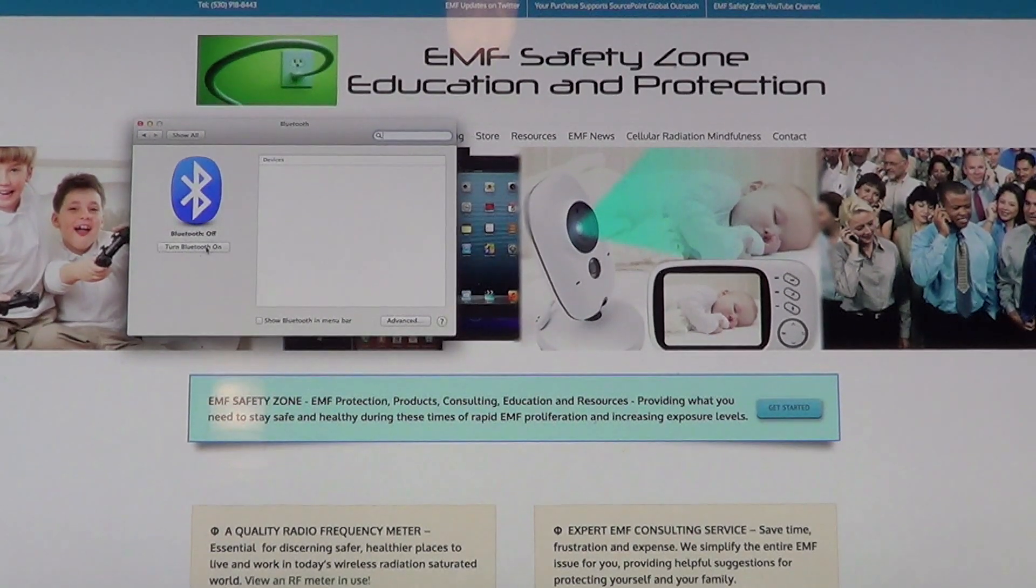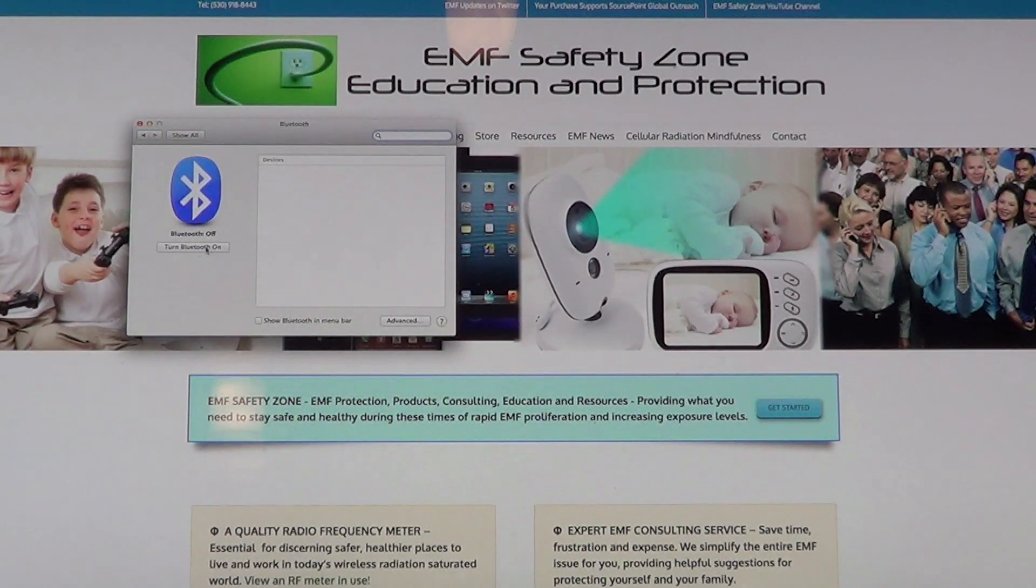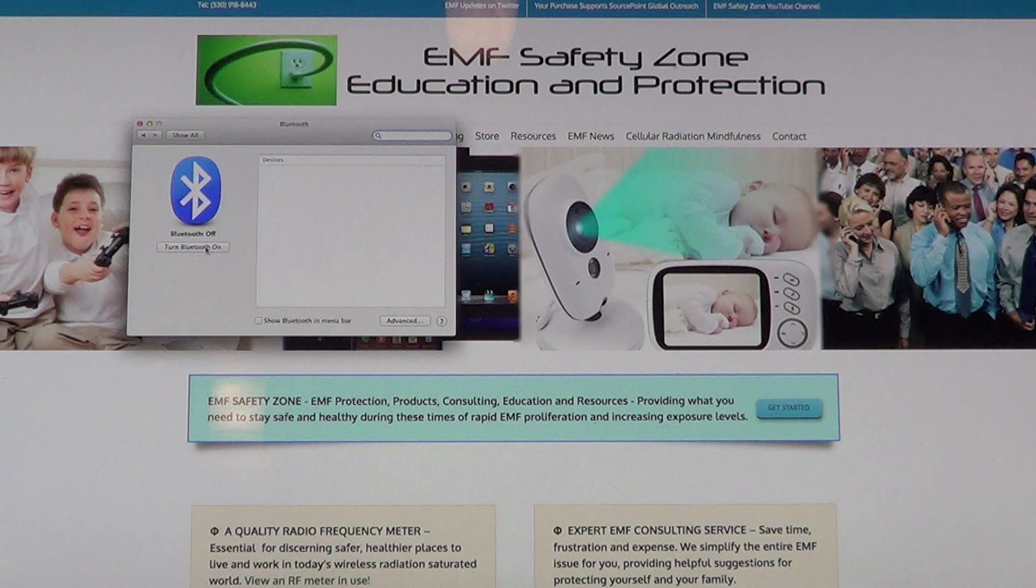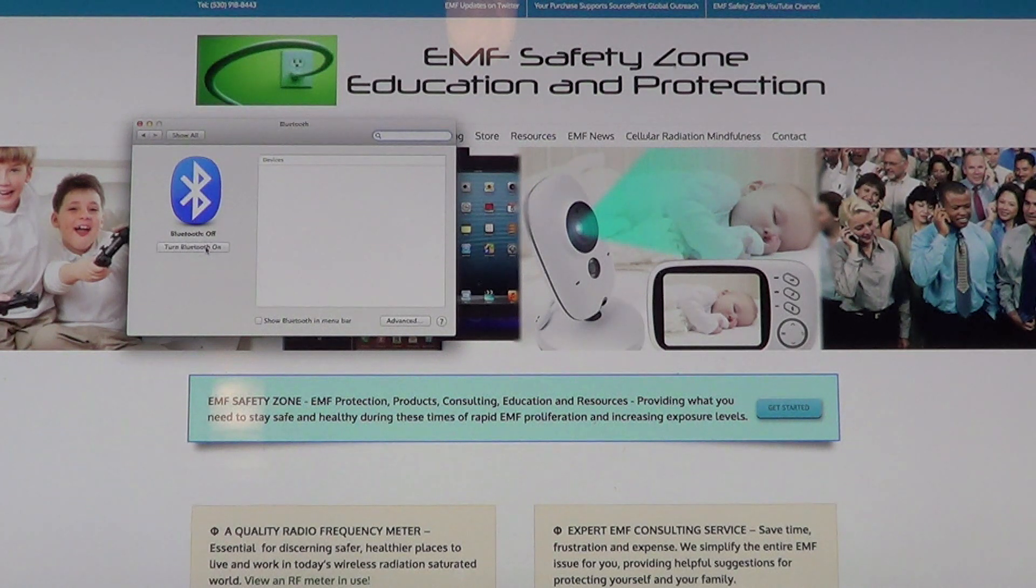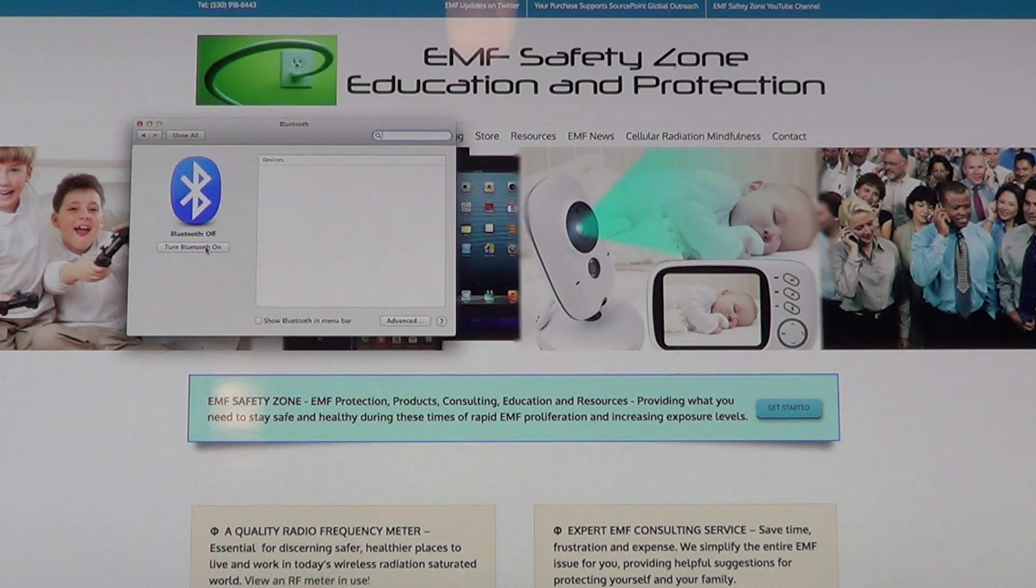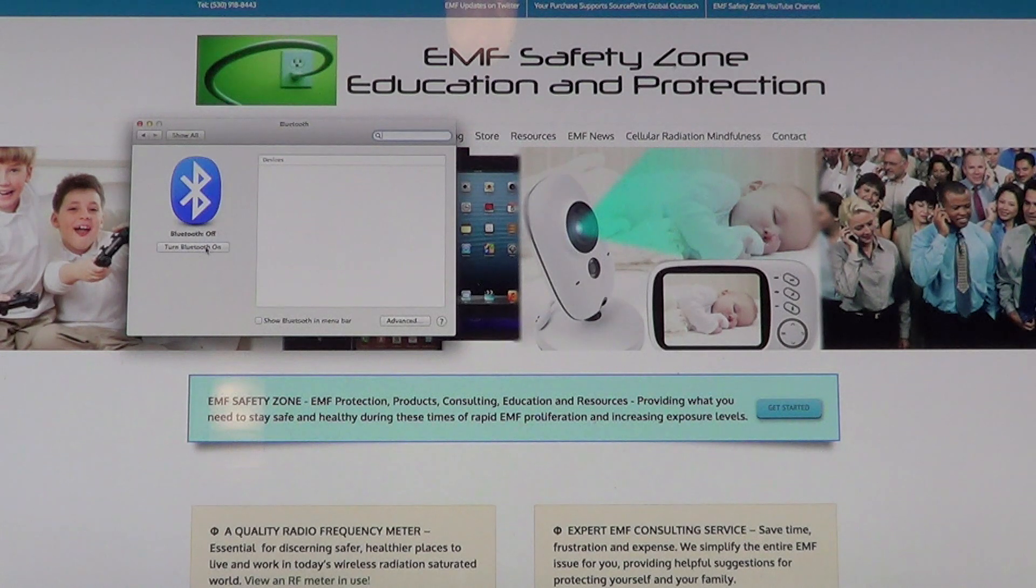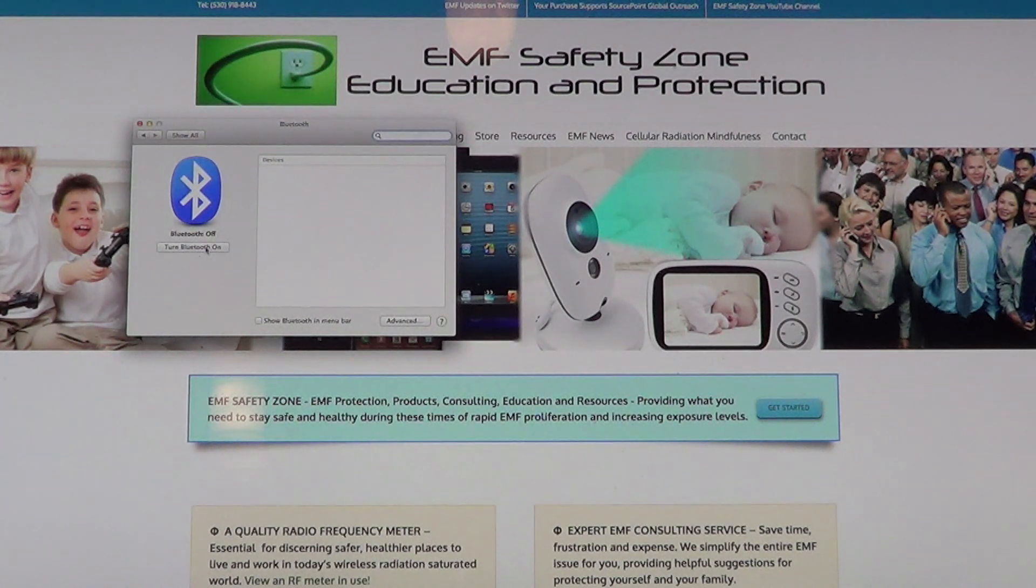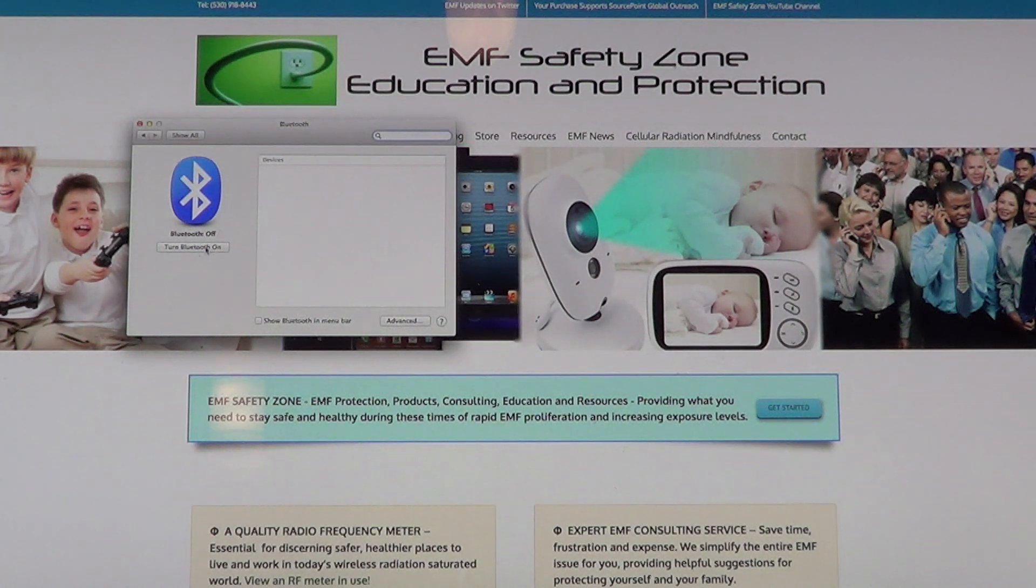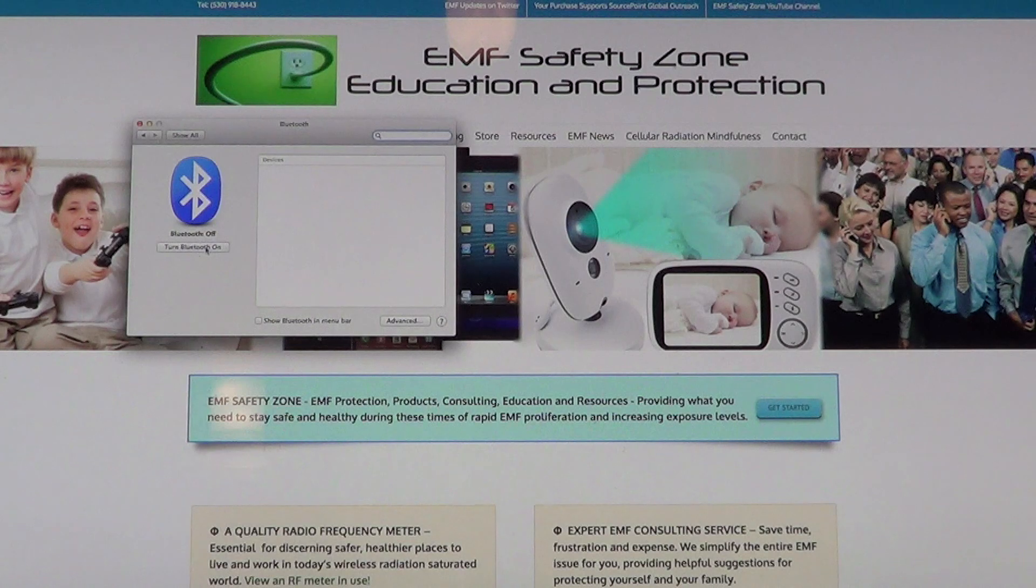Hello friends, Neil here from EMF Safety Zone channel. I'm going to shoot a quick video and give you some education on a really basic subject which is Bluetooth radiation.